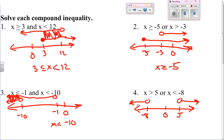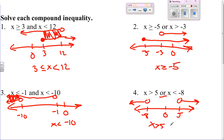This is an example where they go in opposite directions. Because they're going in opposite directions it could work for either option since it's an 'or', so your answer doesn't change: x is greater than five or x is less than negative eight.